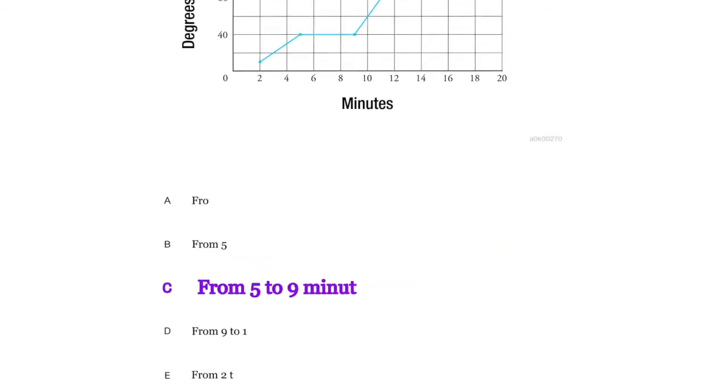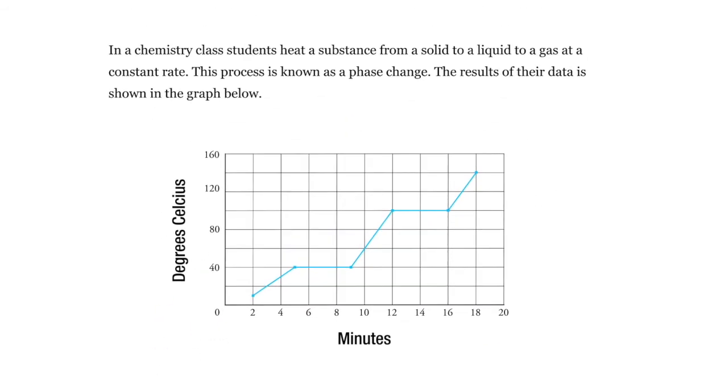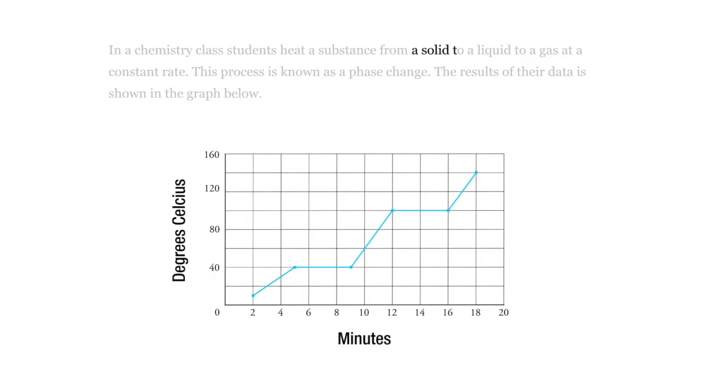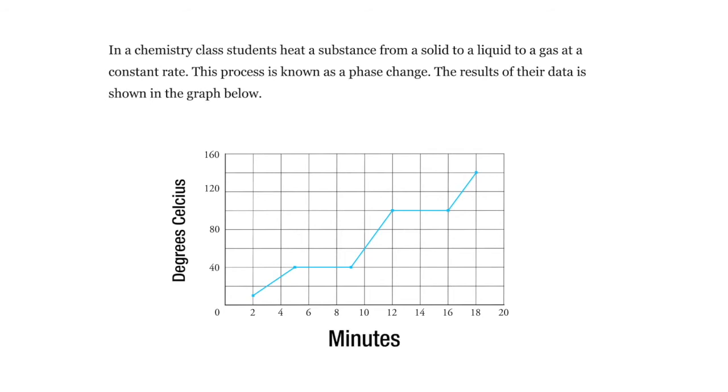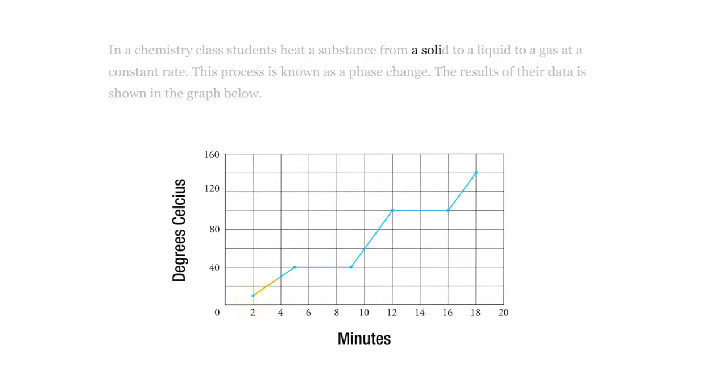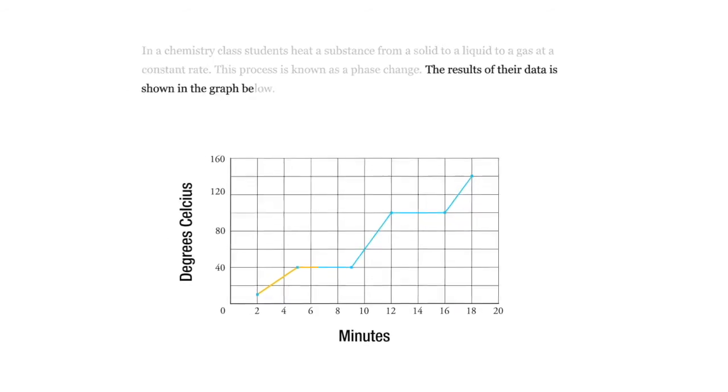Now let's look at a new data set. In a chemistry class, students are heating a substance from a solid to a liquid to a gas. There's all kinds of state change going on. Here we have minutes that the substance is being exposed to some heat source. It's a solid, then it turns into a liquid, and then it turns into a gas. The result of the data is shown on the graph.